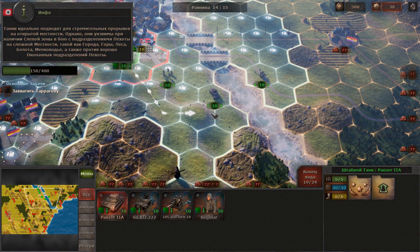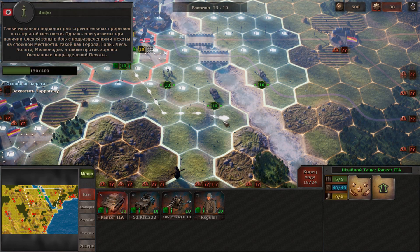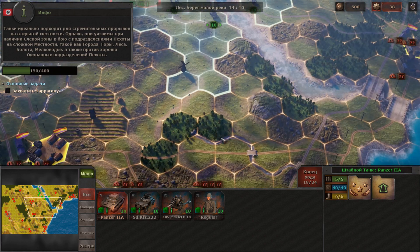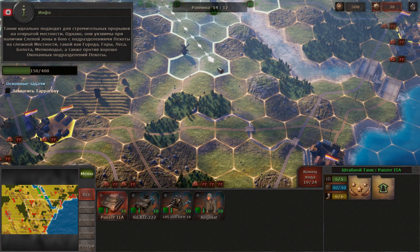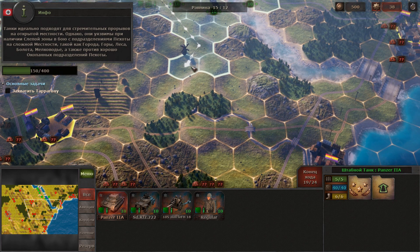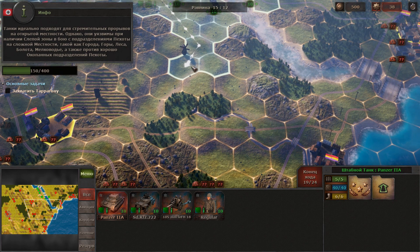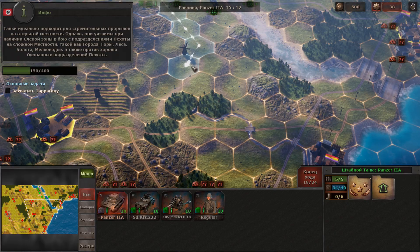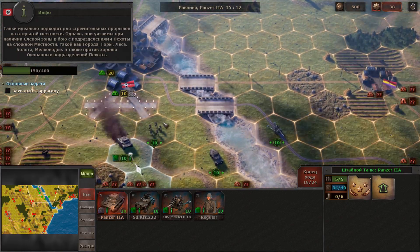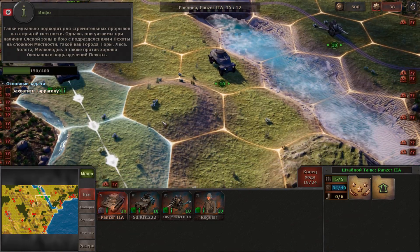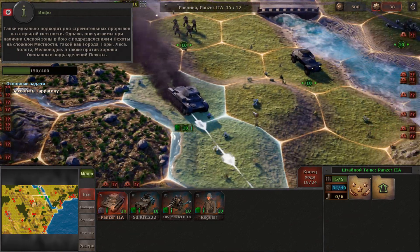Tanks are ideal for a rapid offensive on open terrain. However, they are vulnerable in close quarters to infantry units in difficult terrain such as cities, mountains, forests, swamps, shallows, and against well-entrenched infantry units.